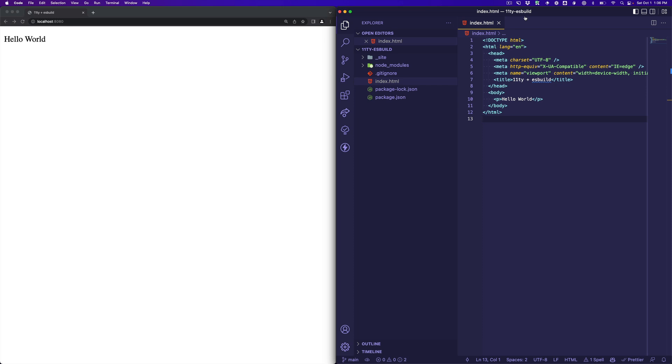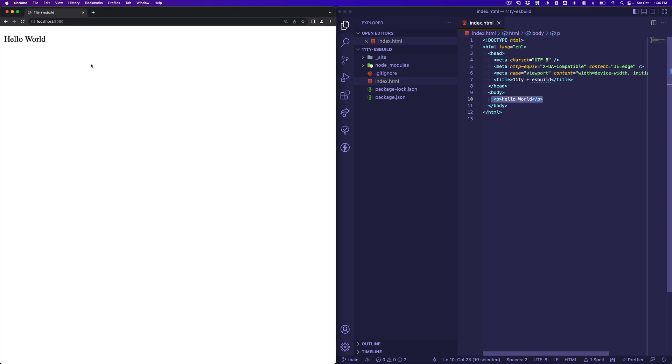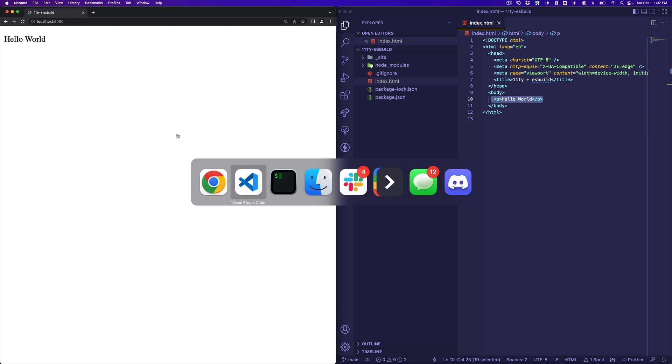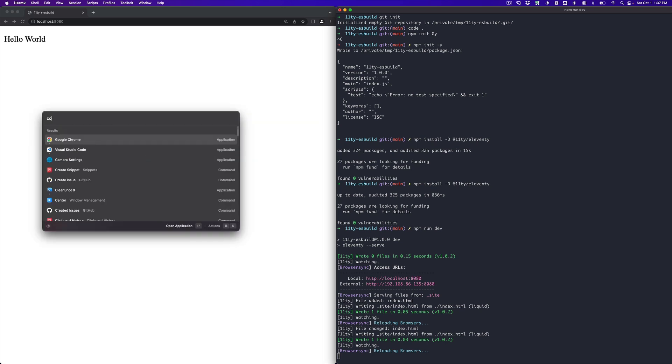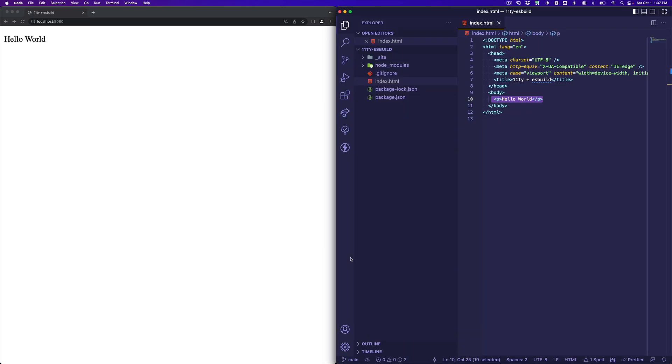So what I have here is just a very basic Eleventy site, the most bare bones you can have, an index.html file with one paragraph tag that says hello world, and I'm running it over here. We can take a quick look here. I've got the dev server running.